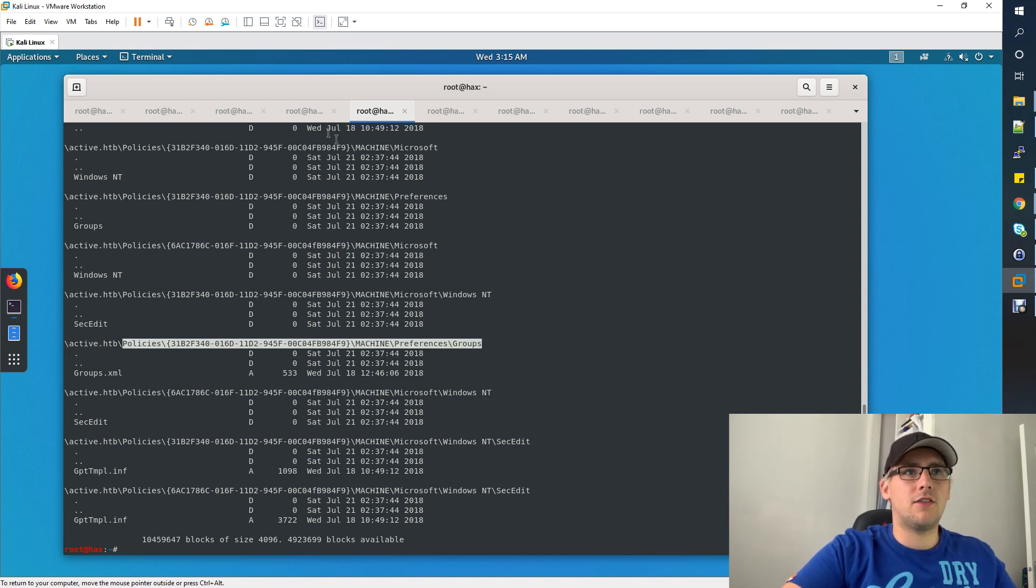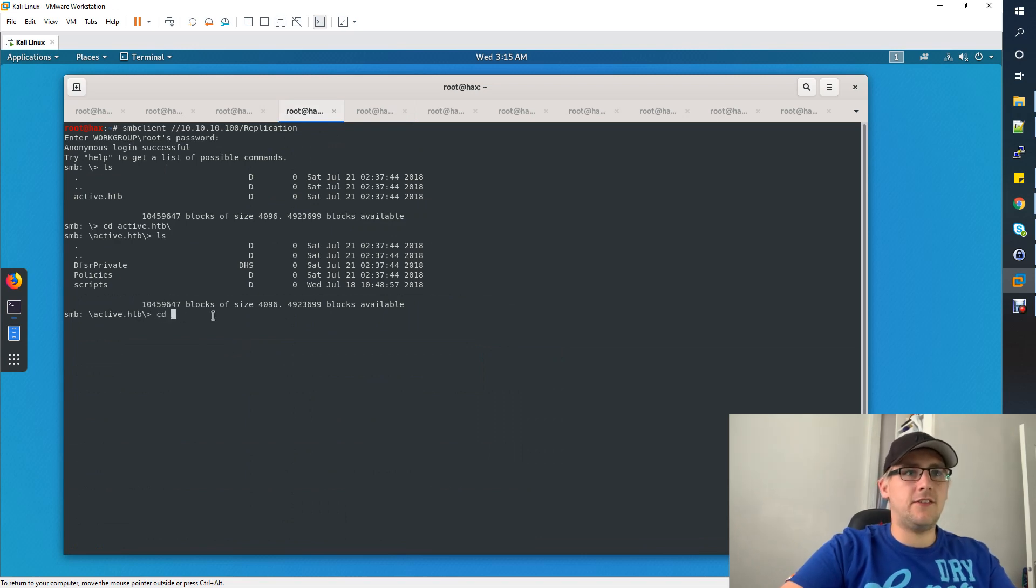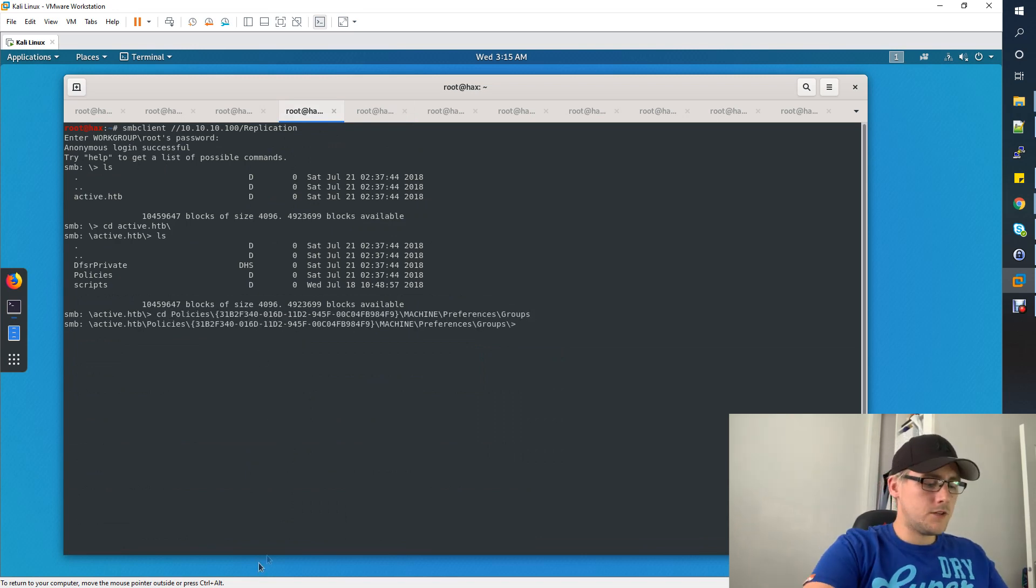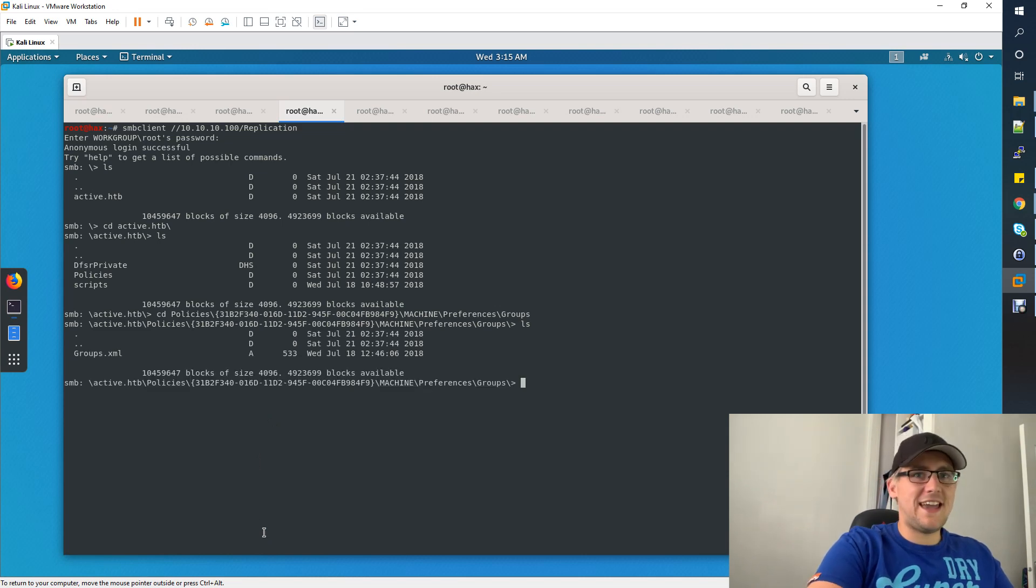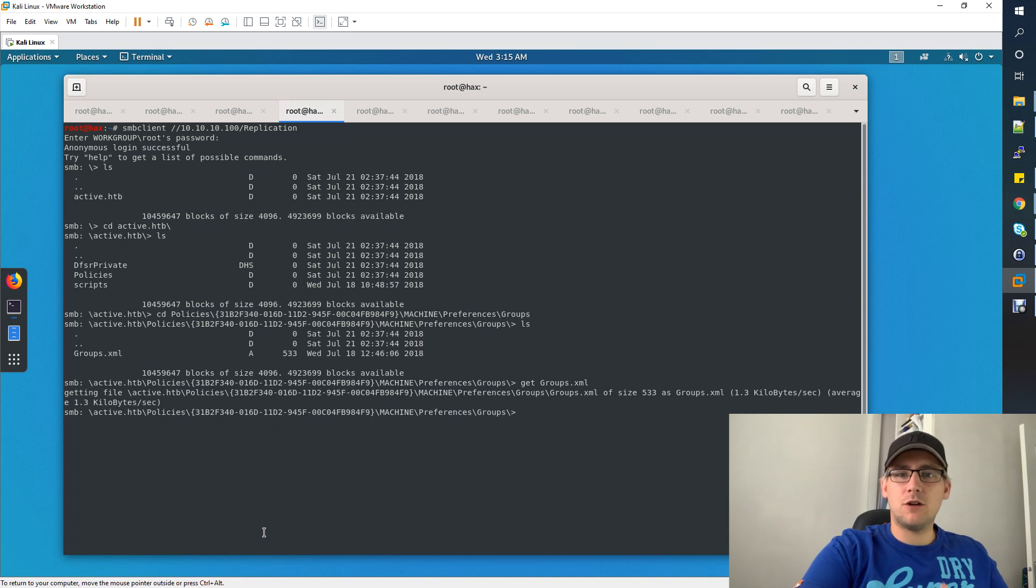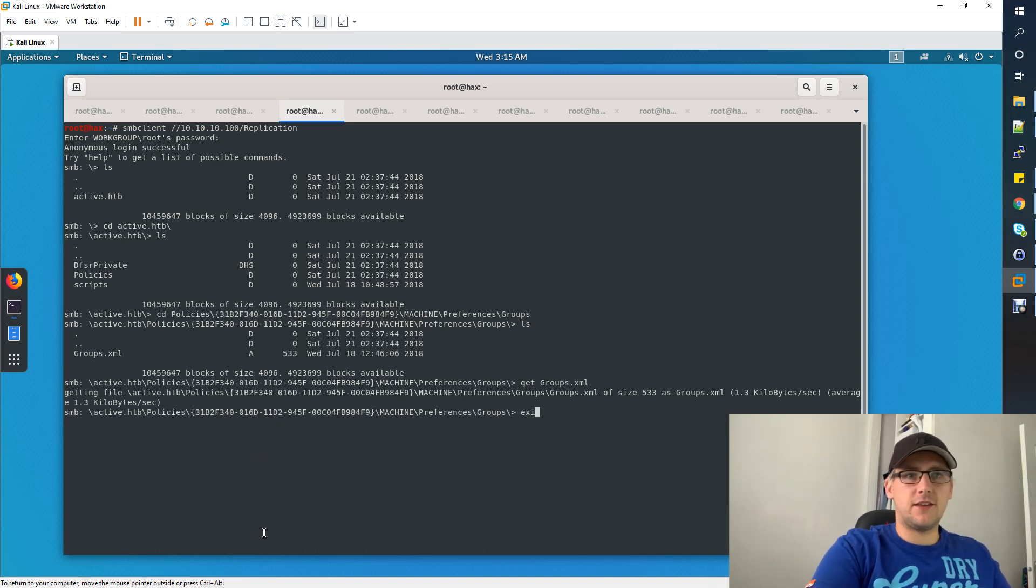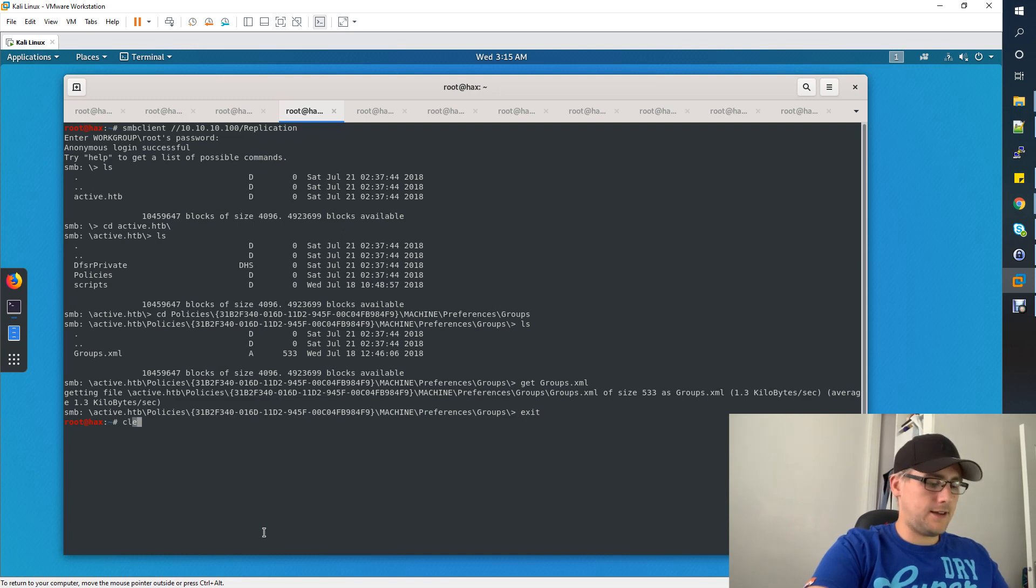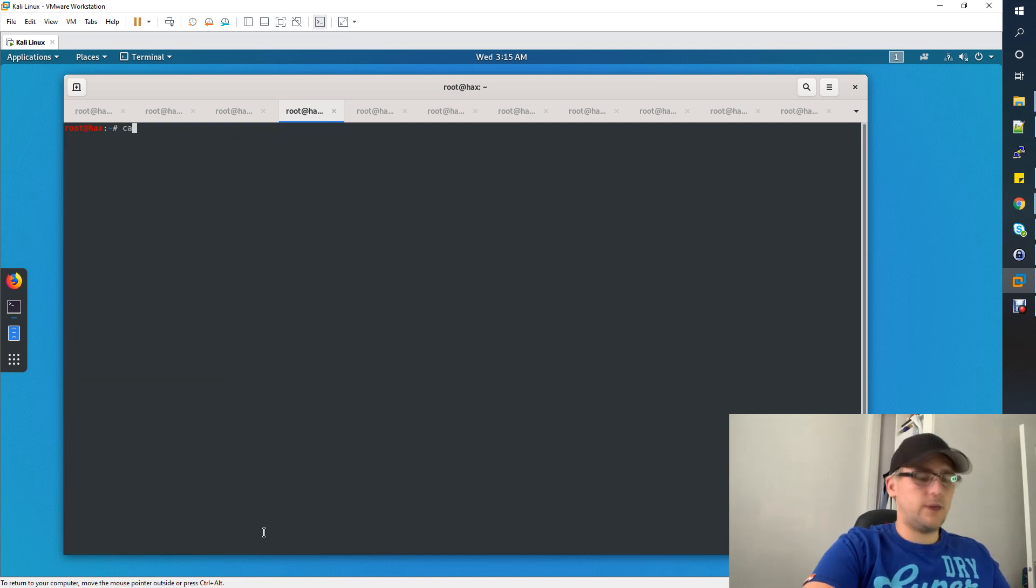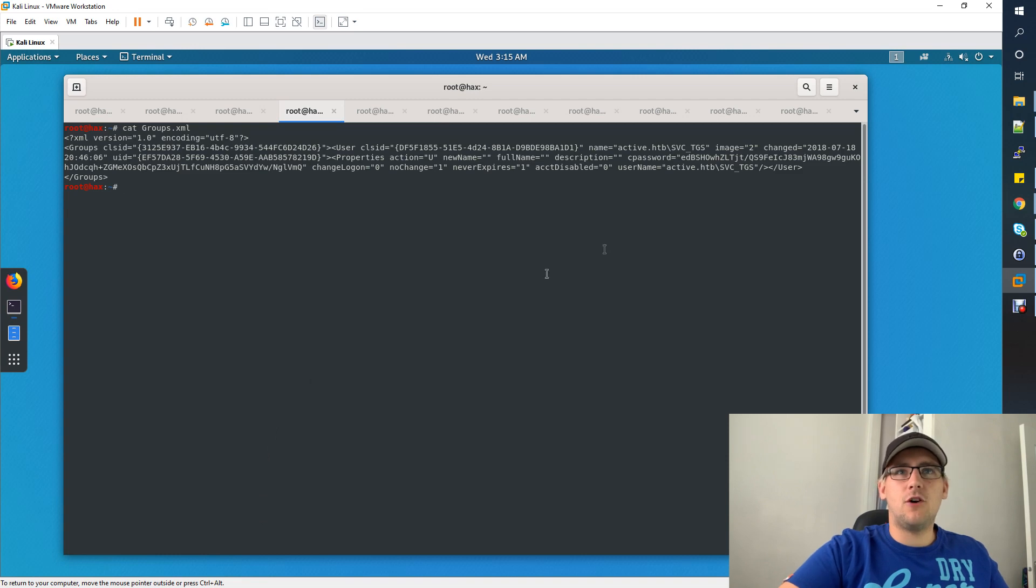Let's take this directory here and go back to our other smbclient and just cd into that directory. We want to get groups.xml, and that's going to download it onto your Kali machine. So if I just exit this so we can see that, we can cat groups which we've just downloaded.